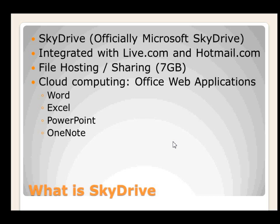But at the same time you can download your Word document to your desktop for advanced operations. So in essence it's free and it comes with Microsoft Word, Excel, PowerPoint and OneNote.